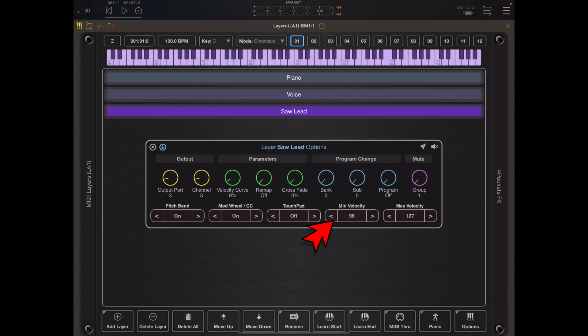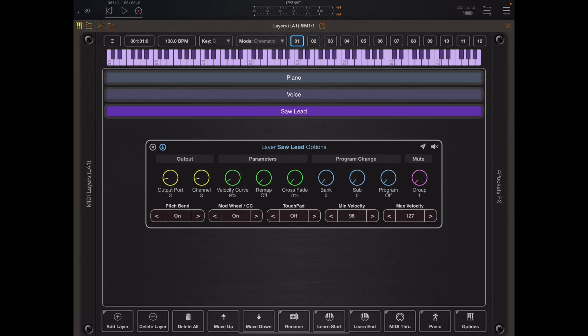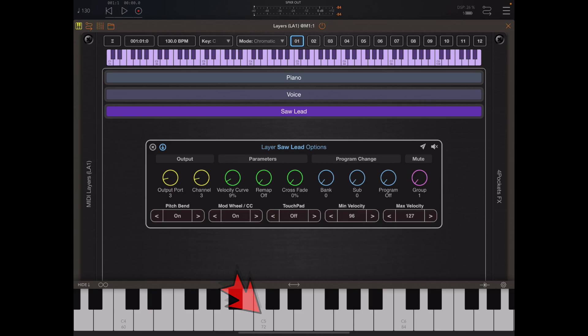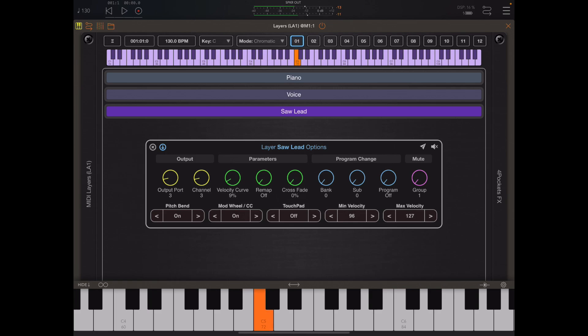If I bring up the AUM pop-up keyboard it is velocity sensitive, so as I start at the top of a white note and start moving my way down you will notice that the various layers kick in at said velocity.